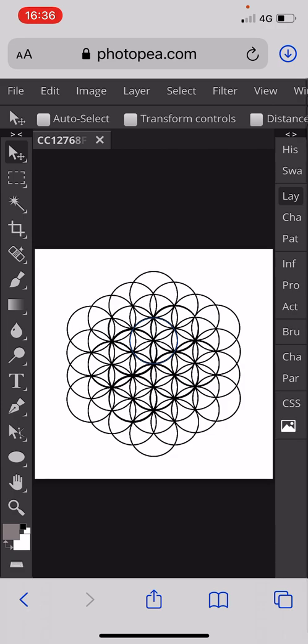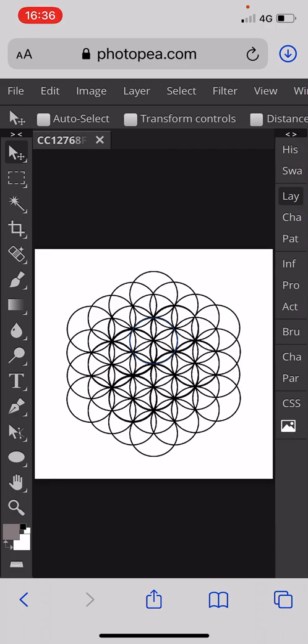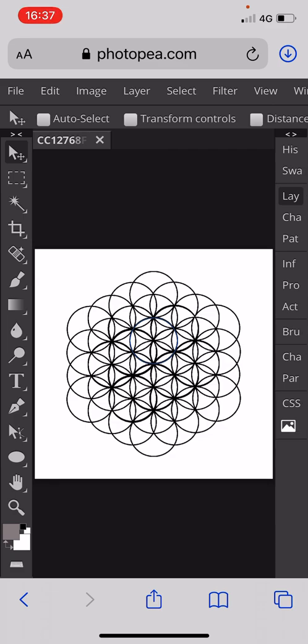I'll show you how to do that in some videos in the future, but it all started with just one circle. And now it looks like this, it's absolutely amazing this sort of geometry.